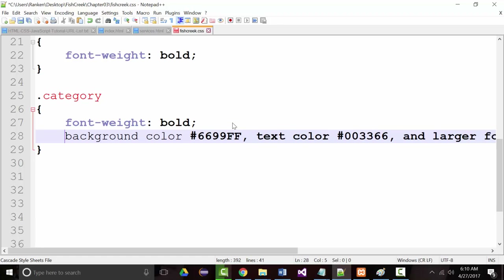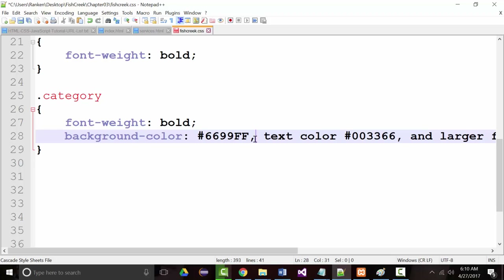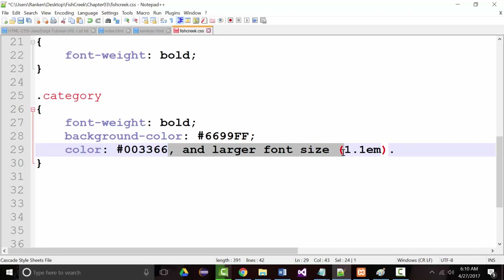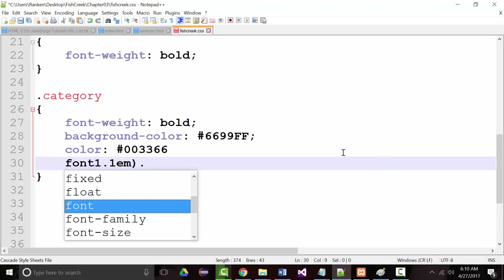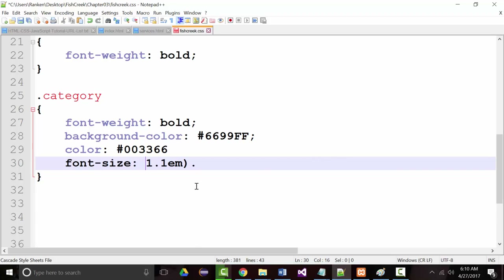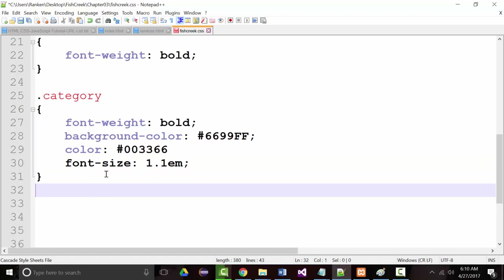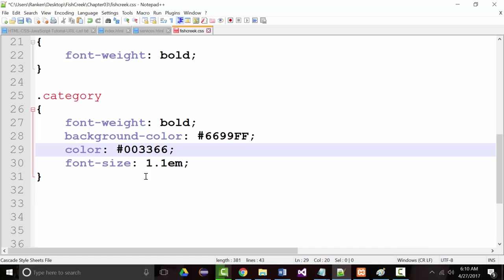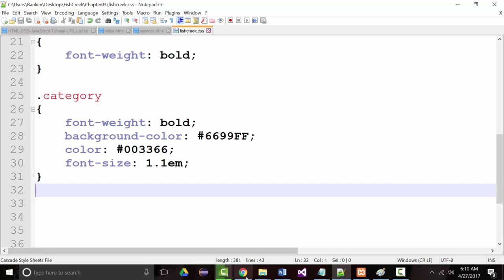For the category class, we also want the background color, the text color, and a larger font size. Why is that not changing? Because I don't have my semicolon. There we go. So we've got all that.